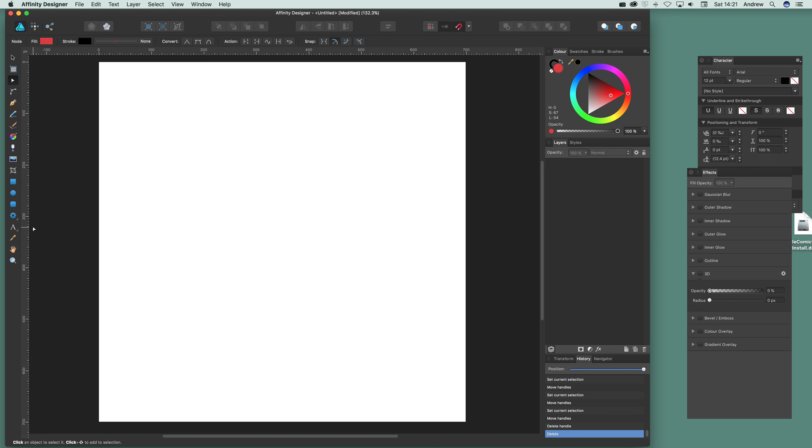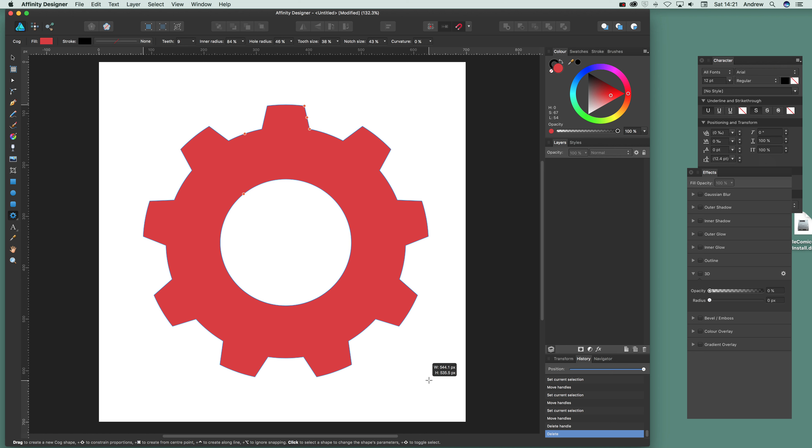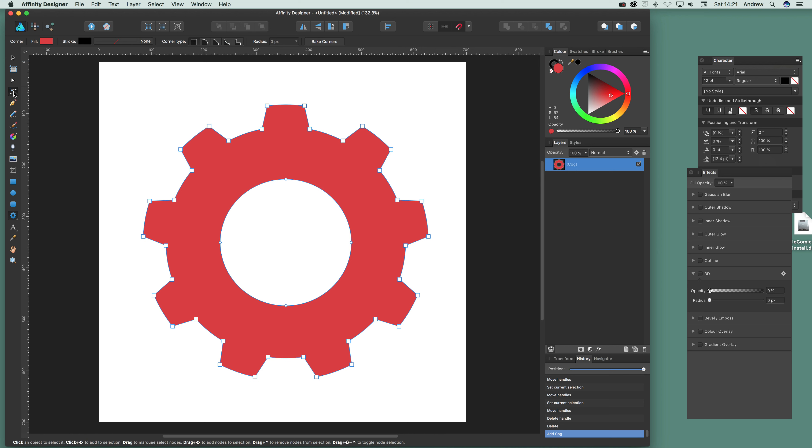Now go over here. Just select that. The cog tool again. And what you can do, you can also use the corner, corner tool. And I'm just going to select that. And you've got various corner types. You can then change that.